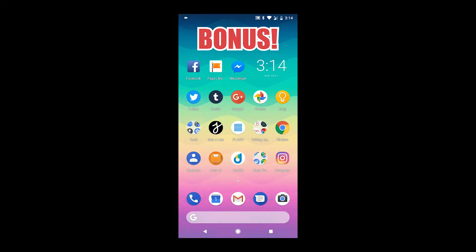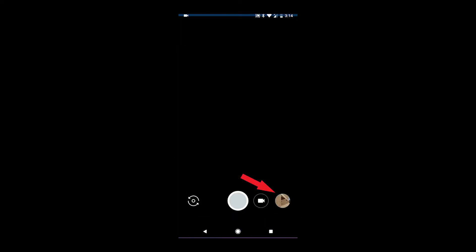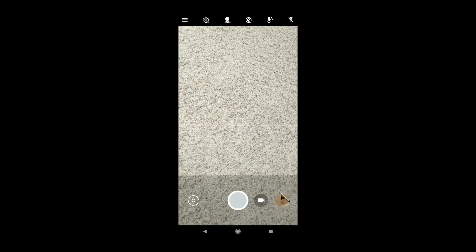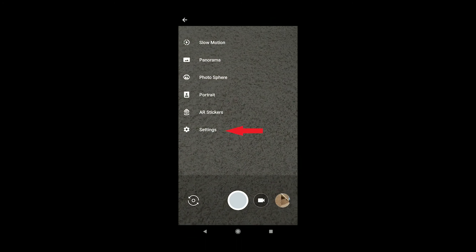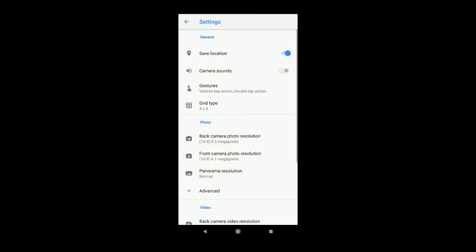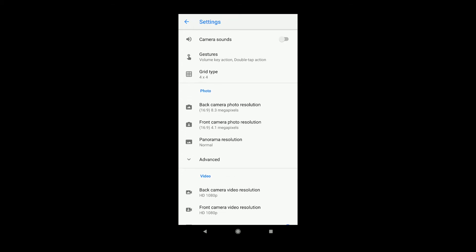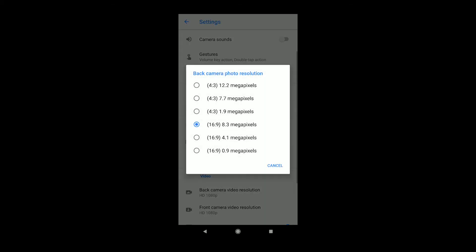Here's a little bonus tip to make sure you have your camera settings right on your phone so it's in the proper format for Instagram stories. Go into your camera — for me on the Pixel 2, I go up to the menu, down to Settings, then to back camera photo resolution. As long as you choose any option that is 16 by 9, you're good. Of course, the one with the higher pixels is going to give you better resolution.